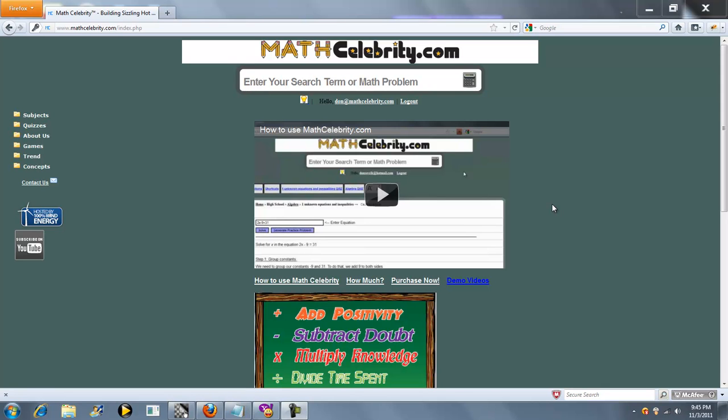Welcome to the Conjugate Calculator for MathCelebrity.com. If you have a fraction with a square root term in the denominator that can be simplified using the conjugate, you can use this calculator.